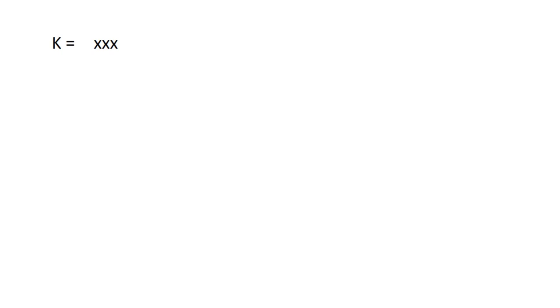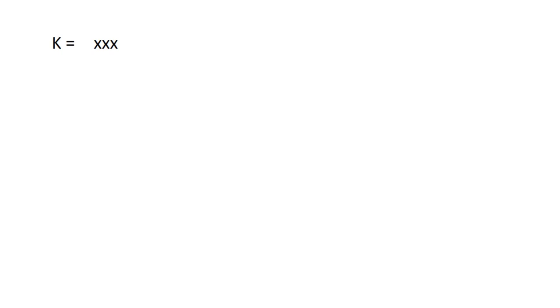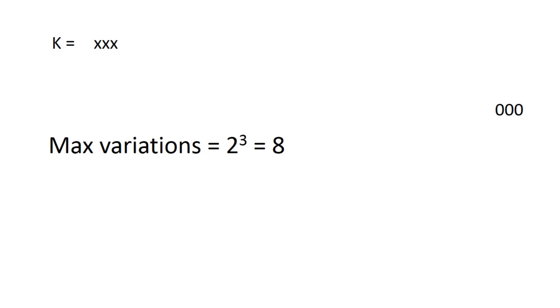If I take a key which is 3 bits long, the maximum number of possible key values is equal to 2 to the power of number of bits in the key. In this case, 8. This is a very insecure key, as an adversary would only need to test 8 key variations to find the original message.